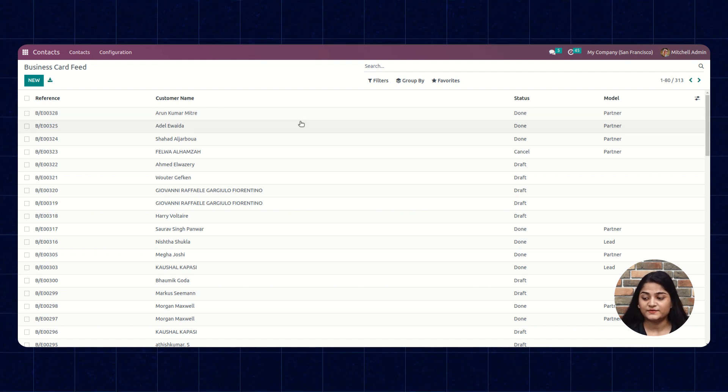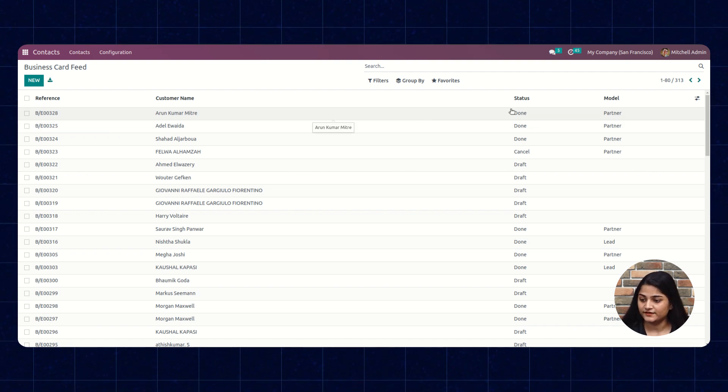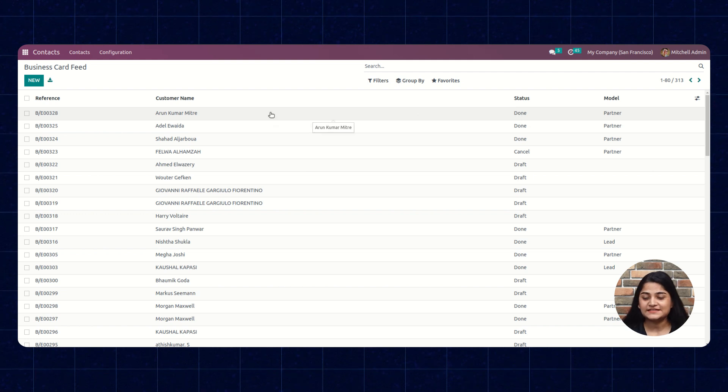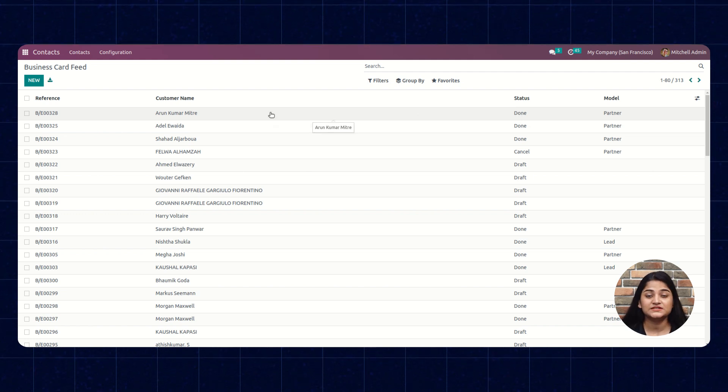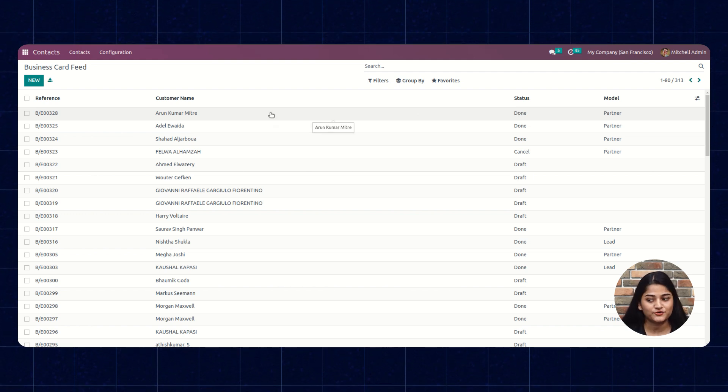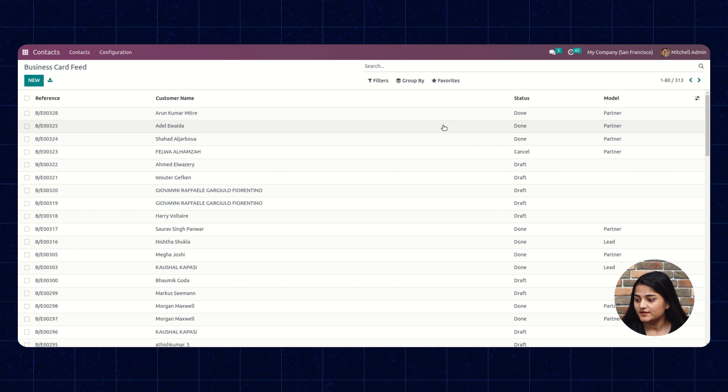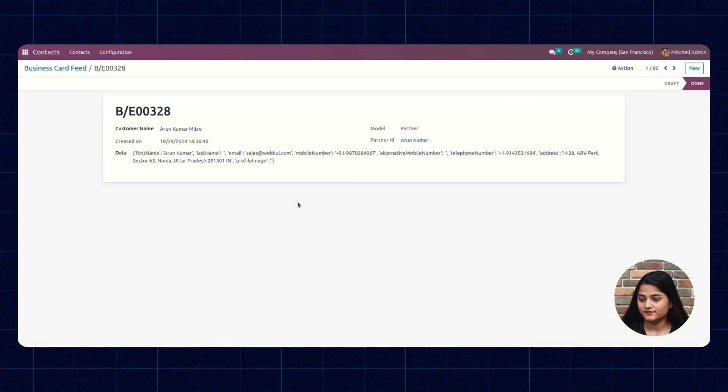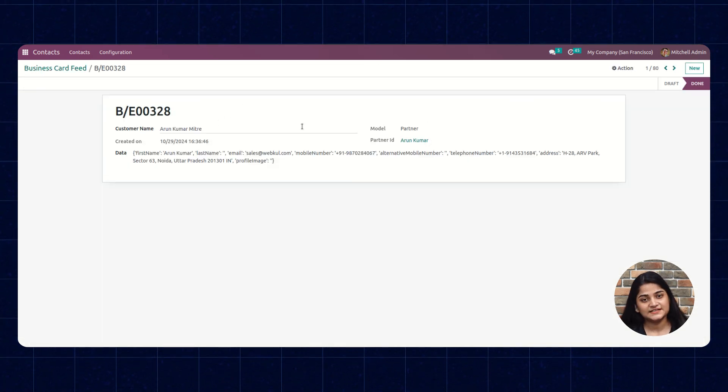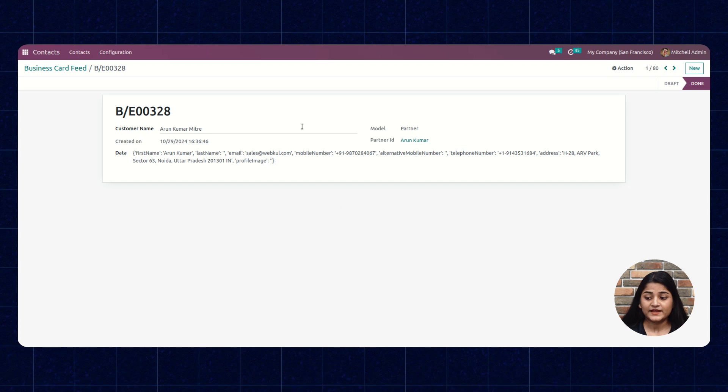A contact has been created in our Odoo CRM with the business card name which I scanned. You can just tap on that contact and check the details of the business card.